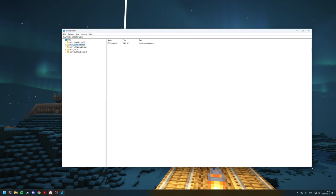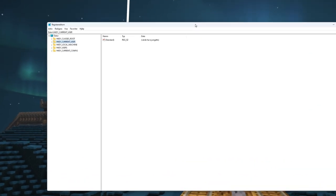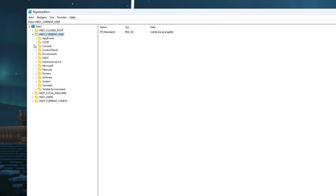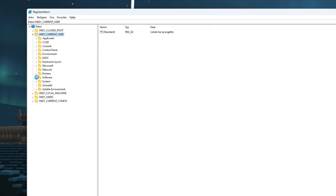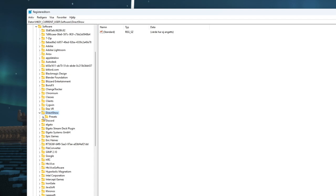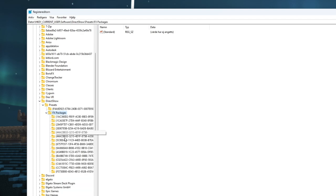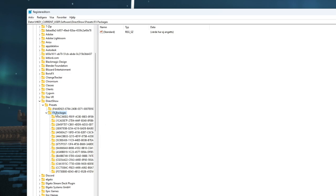Now here it will look something like this for you. You open up HKEY_CURRENT_USER and Software, and here you'll try to find DirectShow. This one, open that up, open Presets up, and here you have all your filter packages.